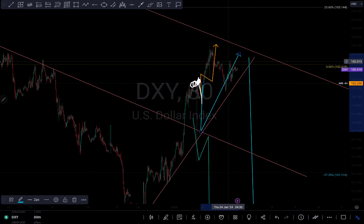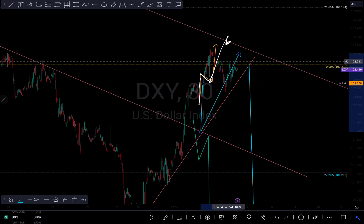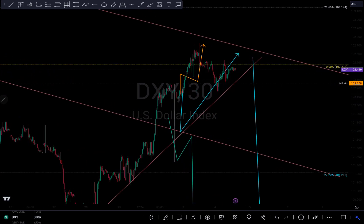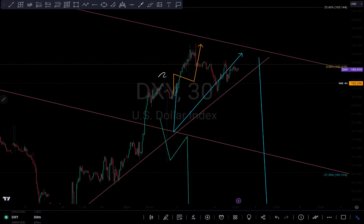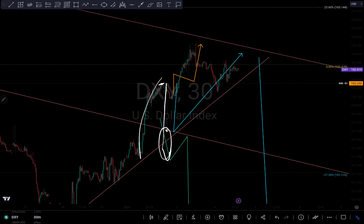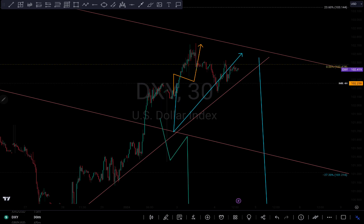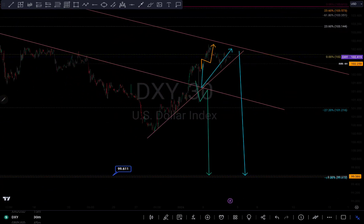I said there is a possibility that when the DXY gets to that level we might reject around that level to either push to the downside to this zone before we tank up, or we might just surpass the level and give us a retest for a continuation to push to the upside. As we can see, when we got to the imbalance here, we had this weak exhaustion down here to give us a retest.